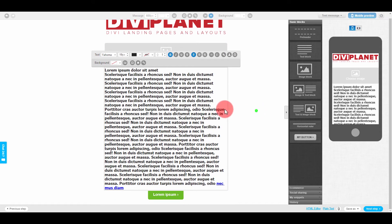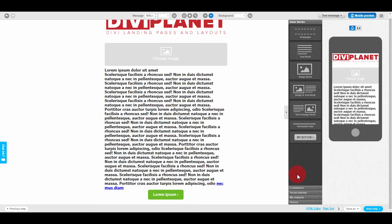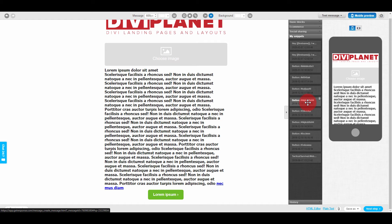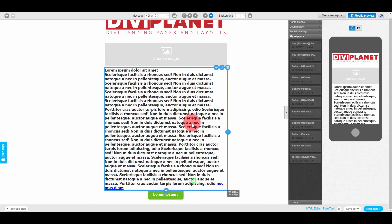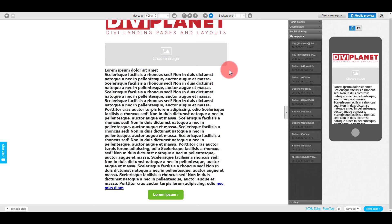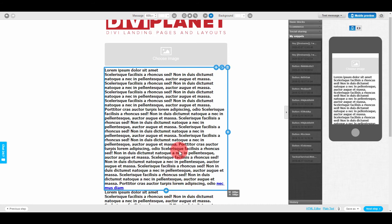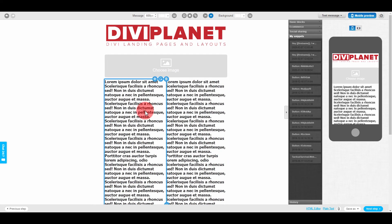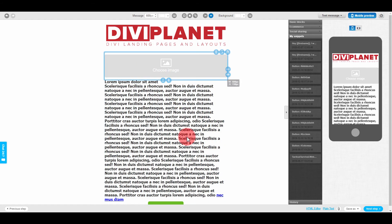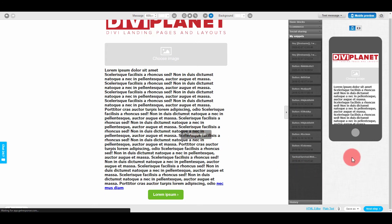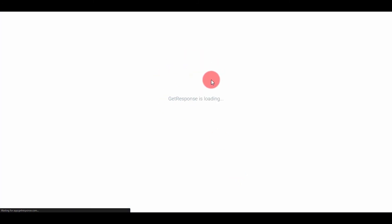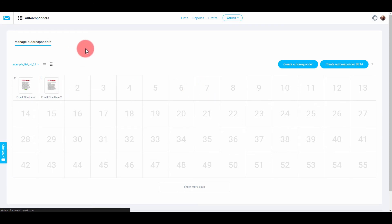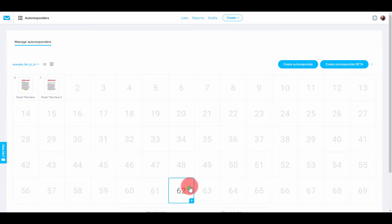You can duplicate a text block easily, or save it as a snippet. For example, I have a 'download landing page' button saved in My Snippets — I can just pull it in. You can also add a plus to duplicate a block right there. There's a lot you can do inside GetResponse. Go to Next Step and then Save and Publish — there's Email Number Two set at 9 a.m.